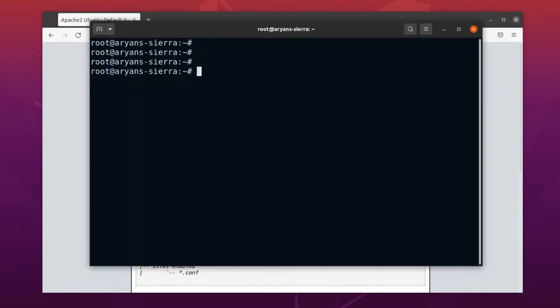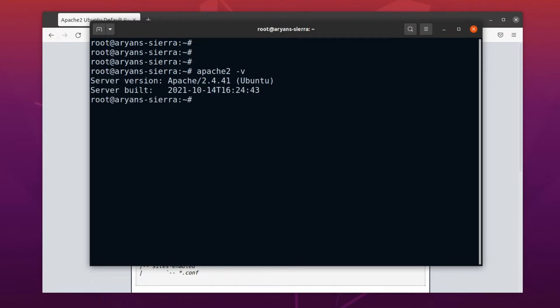Alright, now let's see which version of Apache is installed. You can check the Apache version by the command apache2 space minus v. Well, this is not the latest version. This is the stable version of Apache, which was available when this Ubuntu version was released. Don't worry, we will update it soon. For now, let's install PHP.